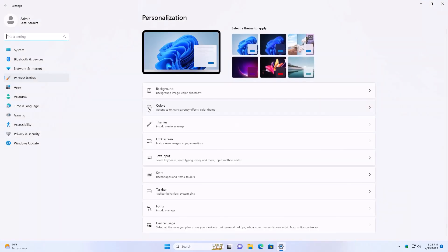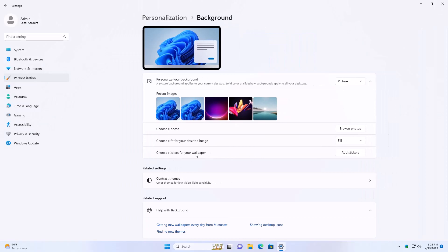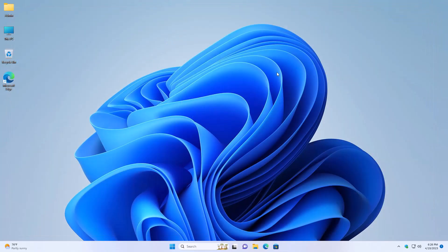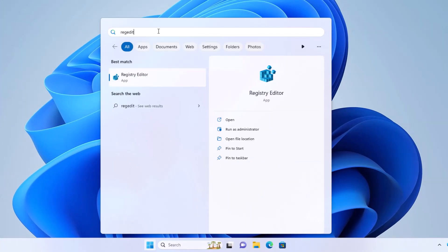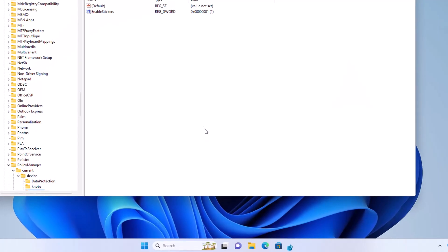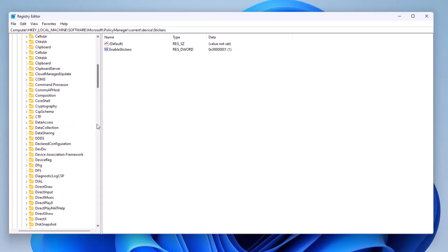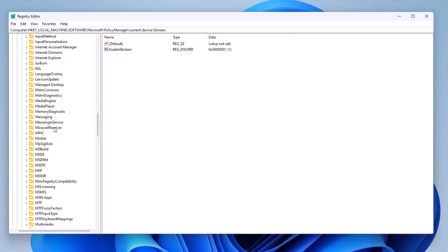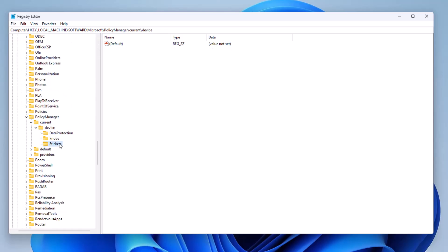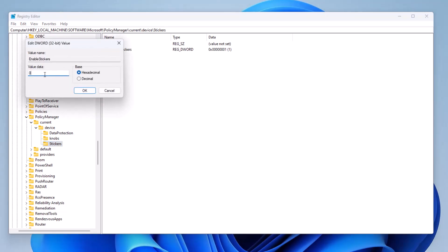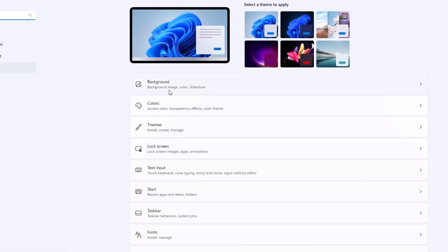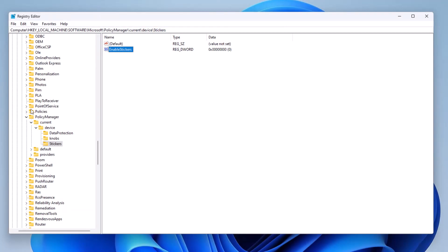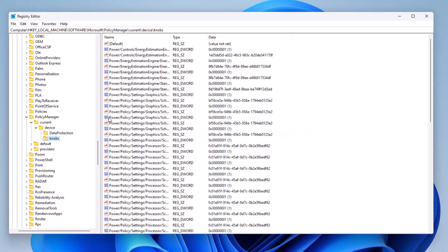Also, if you're in Personalization under Background and you see the stickers and wallpapers option and you want to disable it, you do the exact same steps by going back to Registry Editor. Search for regedit, open it, press Yes when prompted, and navigate back to HKLM > Software > Microsoft > Policy Manager > Current > Device > Stickers. To remove it, simply change the value to zero and you should be good. If it doesn't respond right away, you can change the value and restart the computer, or you can just delete the whole Stickers folder from the registry.